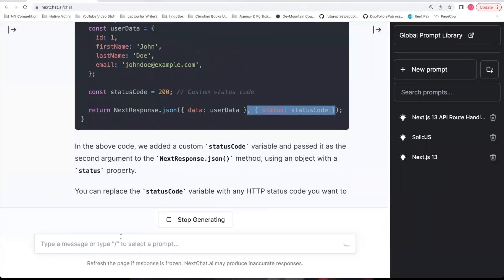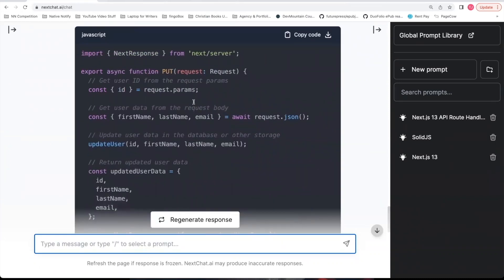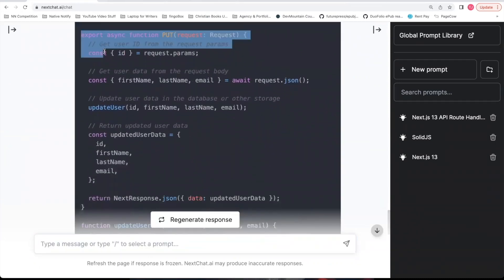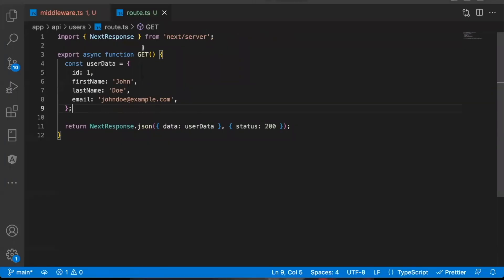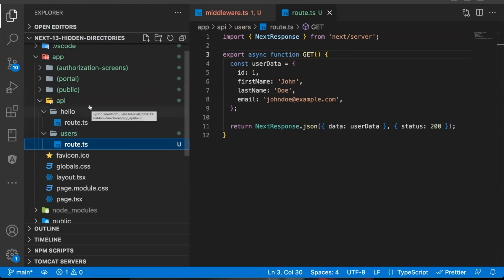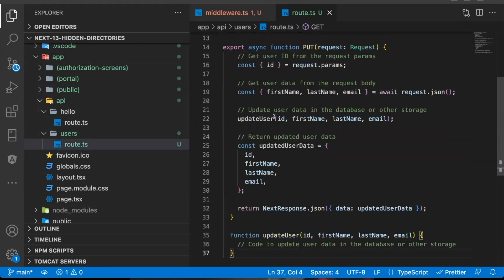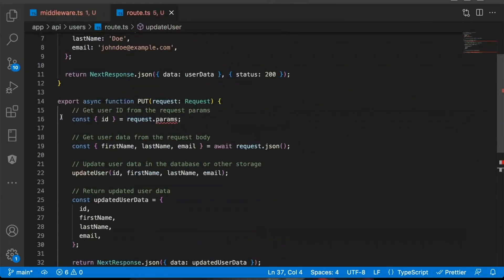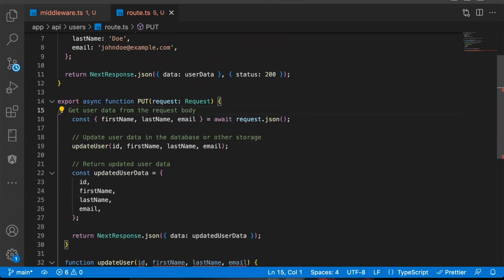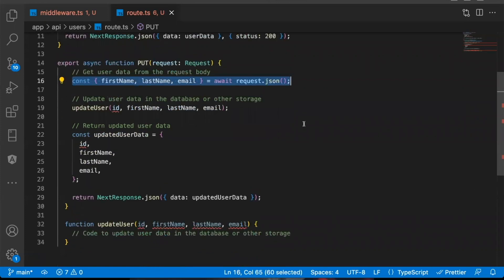Let's go on to a put request. Create a put request in the same users directory. It now creates an example put request for you. I'm going to copy part of this response. You can put this put request in the same route. So say you want to be able to access this endpoint with the same slash users. But now it's a put request. You can just come down here and put it underneath your get request. It mentions parameters, but I don't want parameters for my put request. So I'm going to delete that.